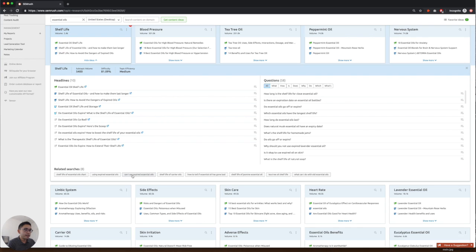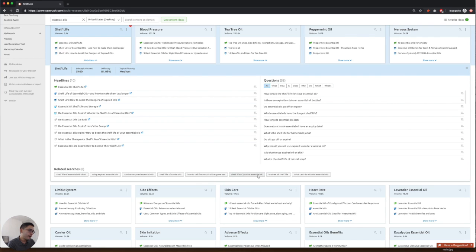You can talk about whether or not you can use expired essential oils or explain how to tell if essential oil has gone bad. And even list out the most popular essential oils and what their shelf life is.